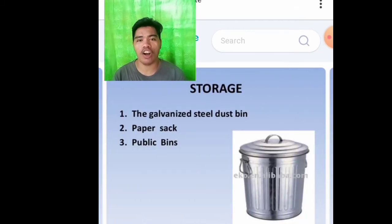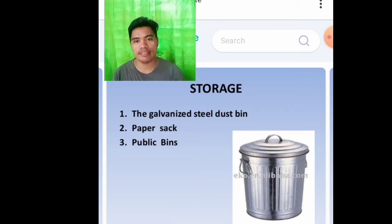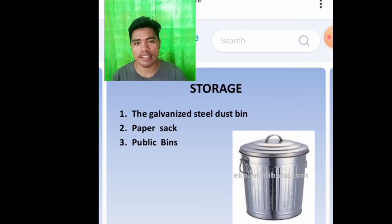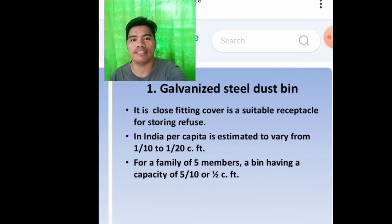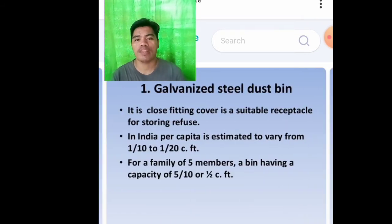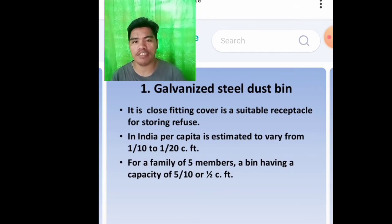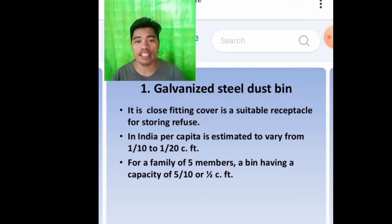Storage of waste. The first is galvanized steel dust bin — its close-fitting cover makes it a suitable receptacle for storing refuse. The second one is paper sack. The third is public bins.